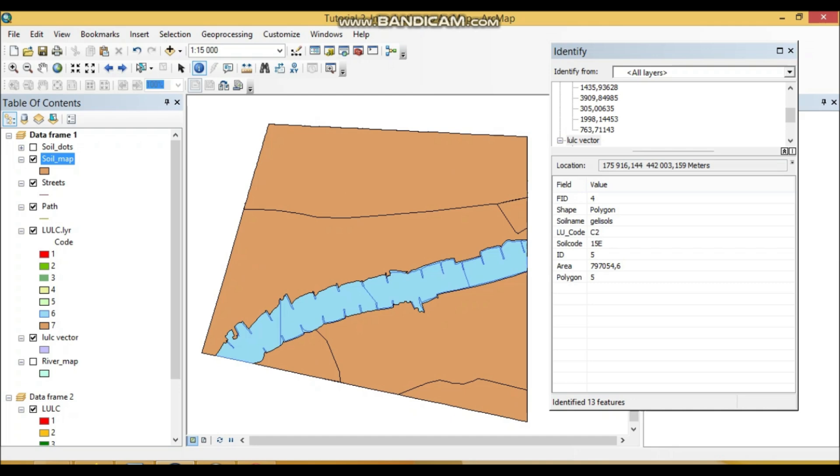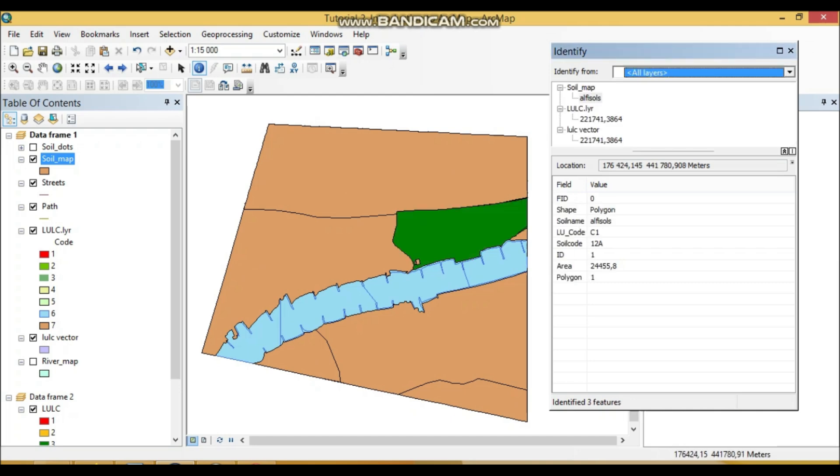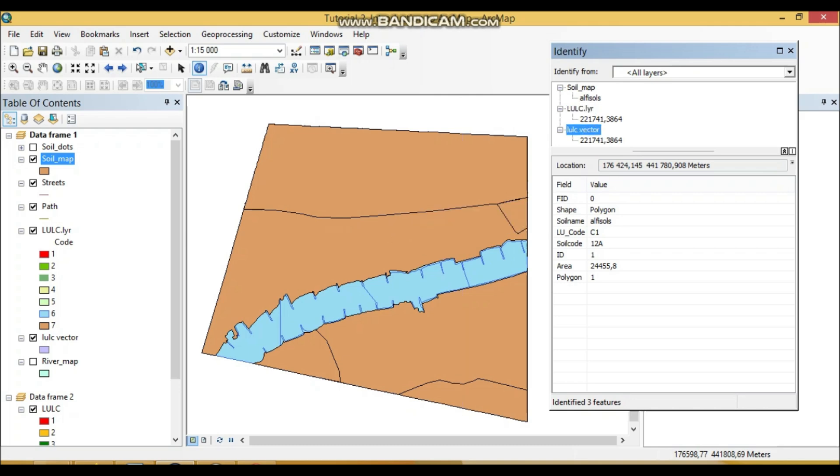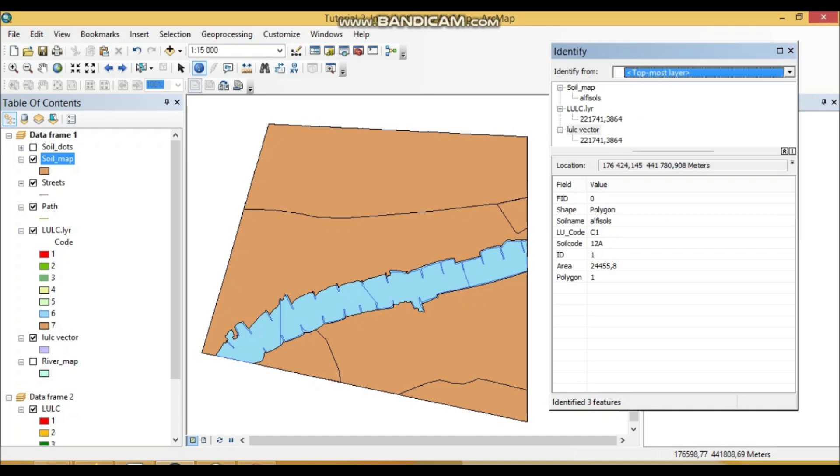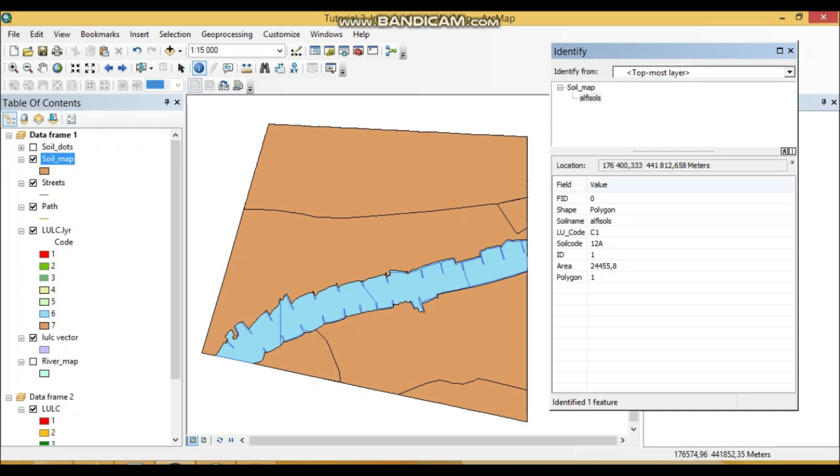For instance here again, see that's not only soil map, right. It's LULC, this polygon selected, LULC vector, etc. So select visible topmost—when we just put only to select only topmost layer, select it again—see, only soil map is selected. So we should mention or you should remember this.